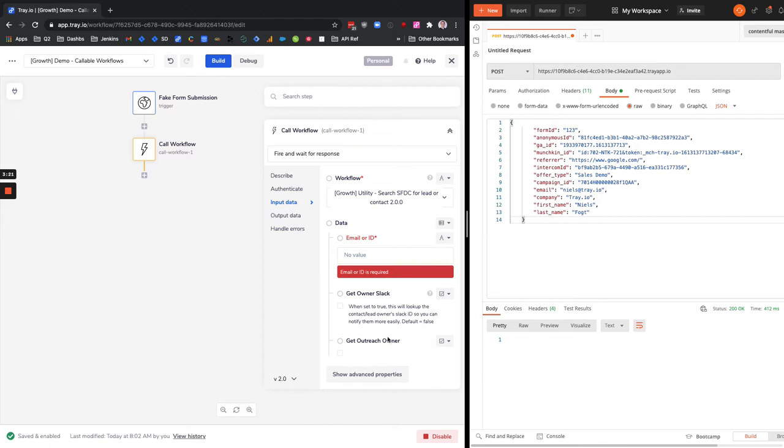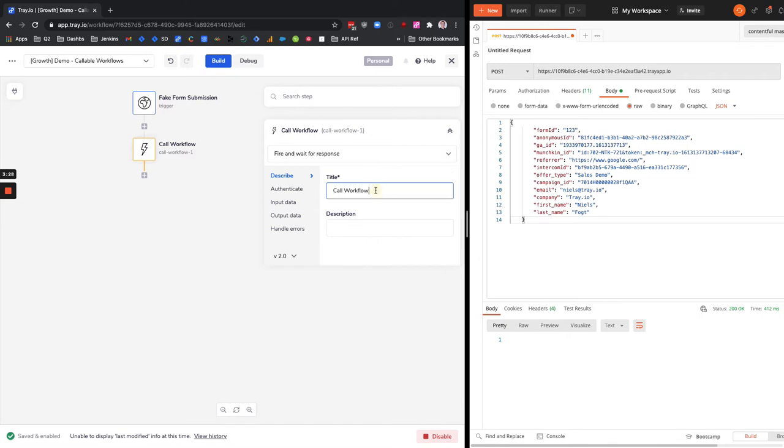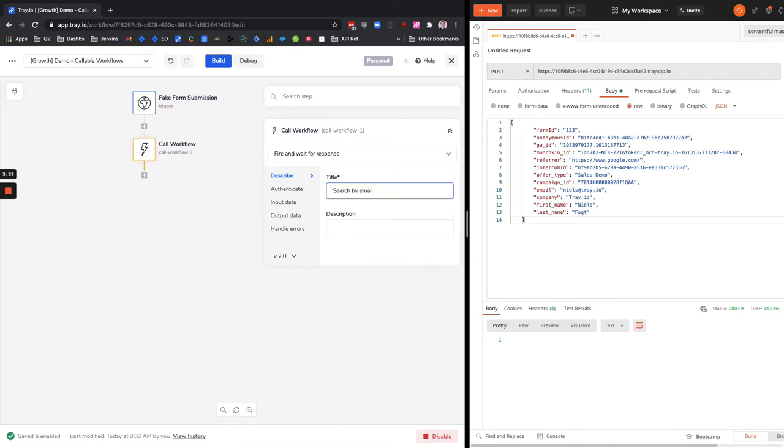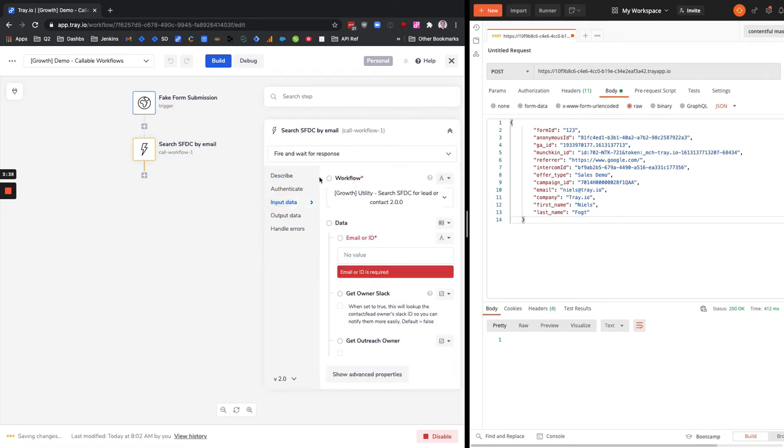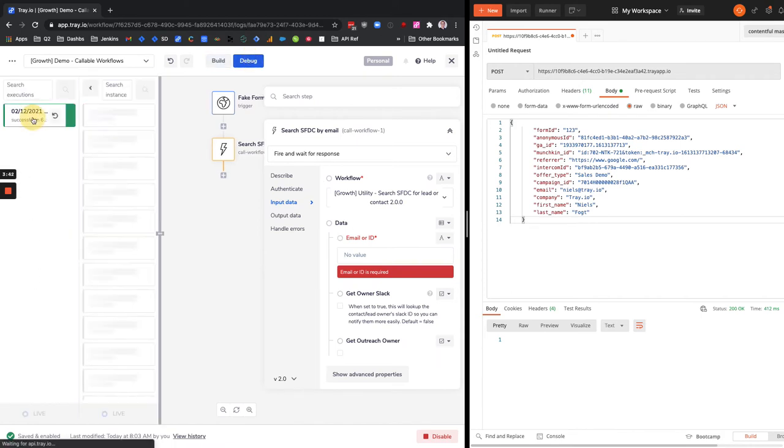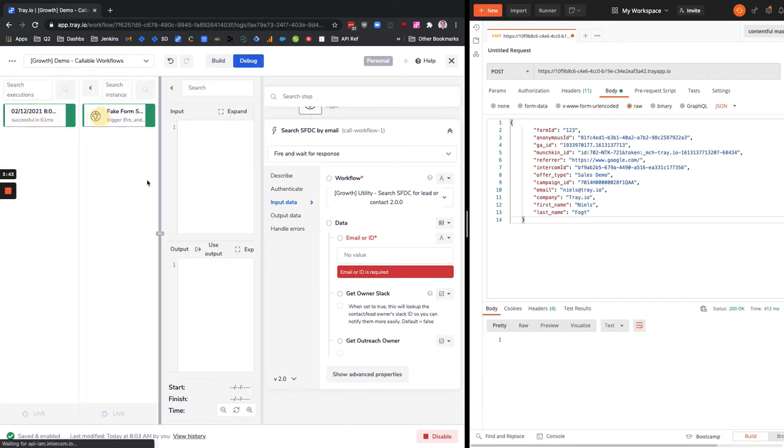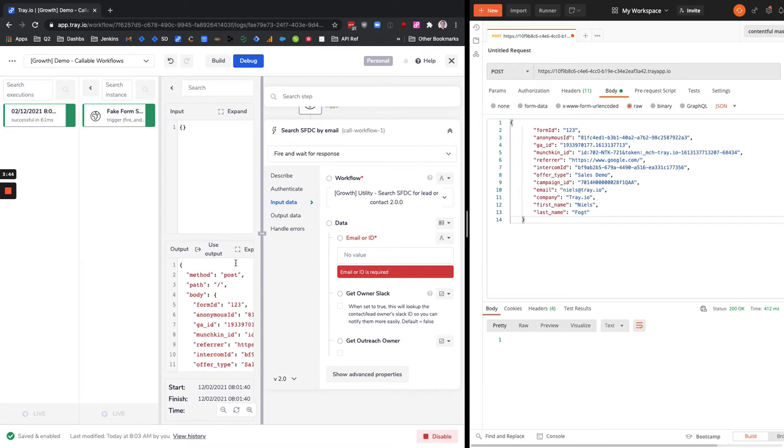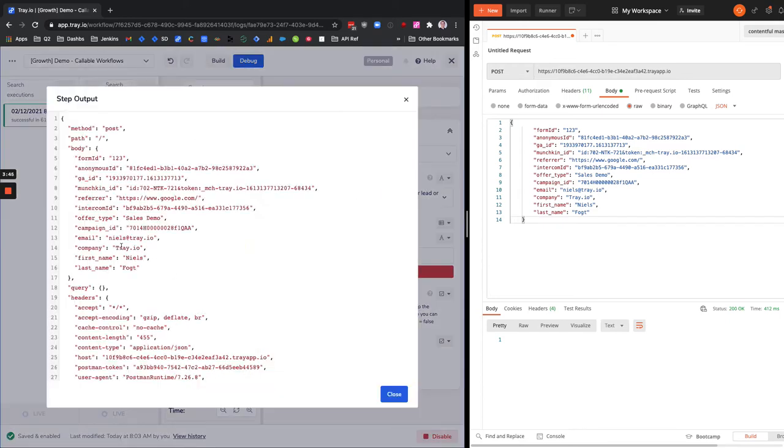These are just sort of like extended options that we can add for that. So let's actually name it - always a good idea to name your steps. So we're going to say search by email, and we'll say search SFTC by email.